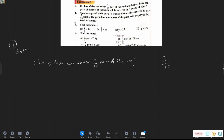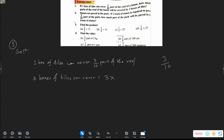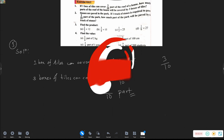One box of tile can cover three-tenths parts of the roof. How many boxes of tile can be covered by three-tenths? That sounds good.